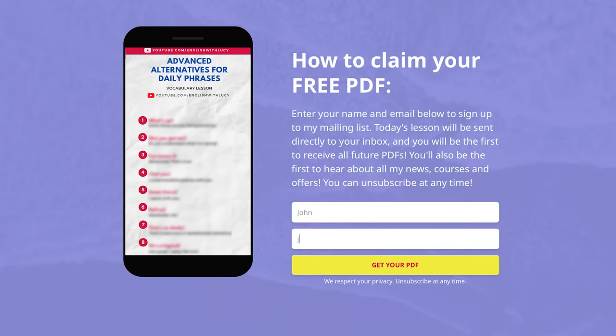If you'd like to download that free PDF, it is very helpful. Just click on the link in the description box, enter your name and your email address, you sign up to my mailing list, the PDF will arrive directly into your inbox and automatically after that every week you will receive my free lesson PDFs. You'll also receive my news, my course updates and my offers. It's a free service and you can unsubscribe at any time.